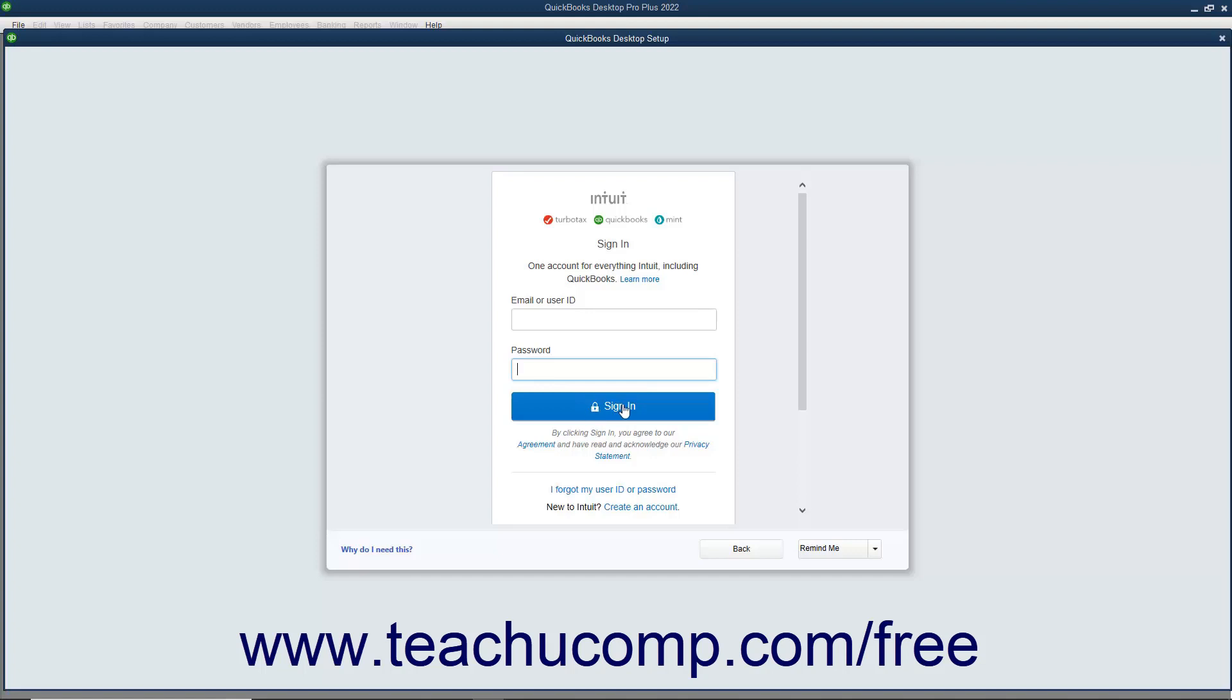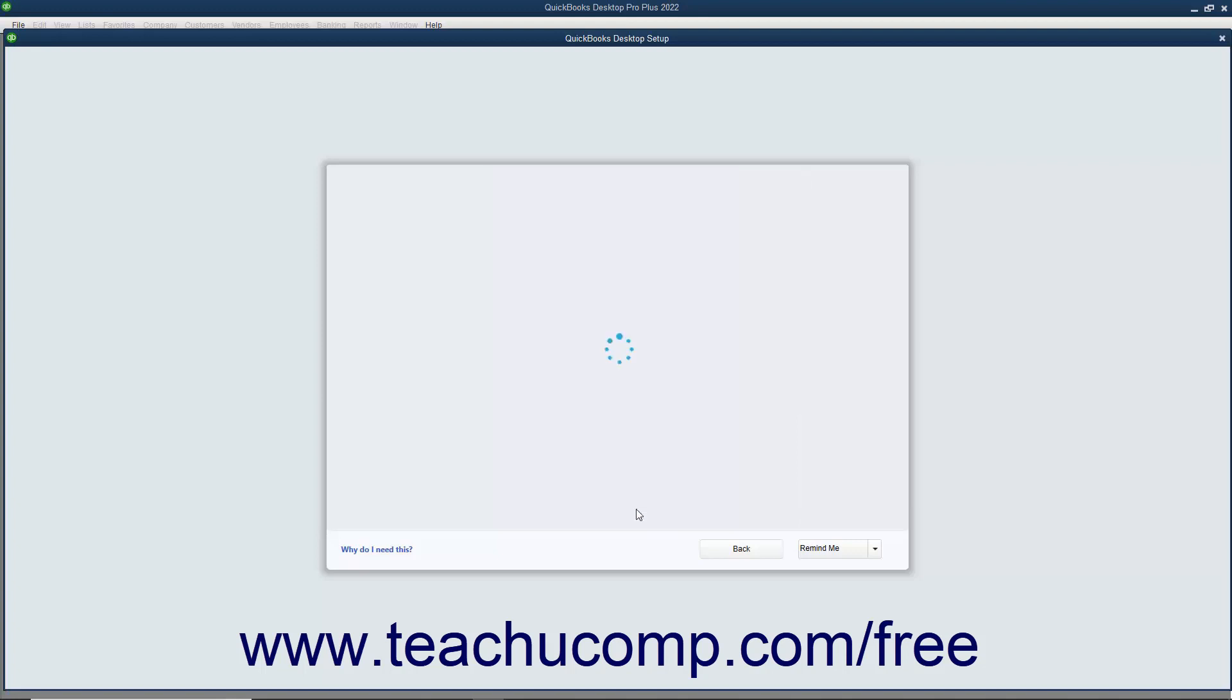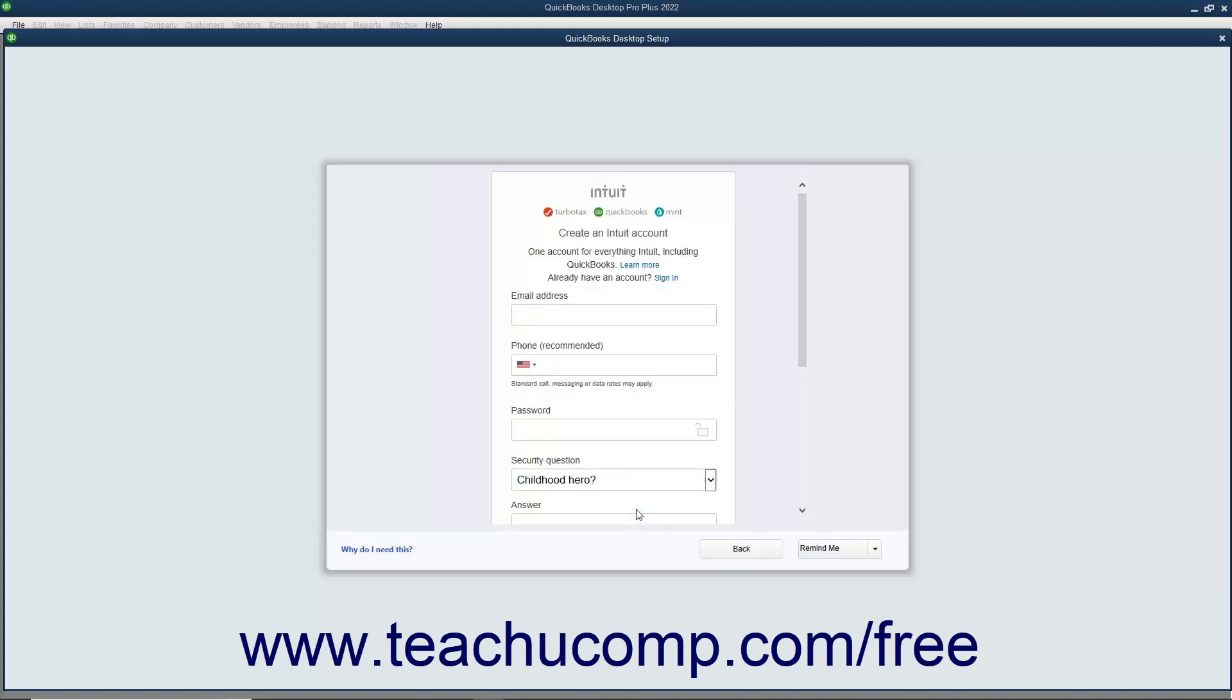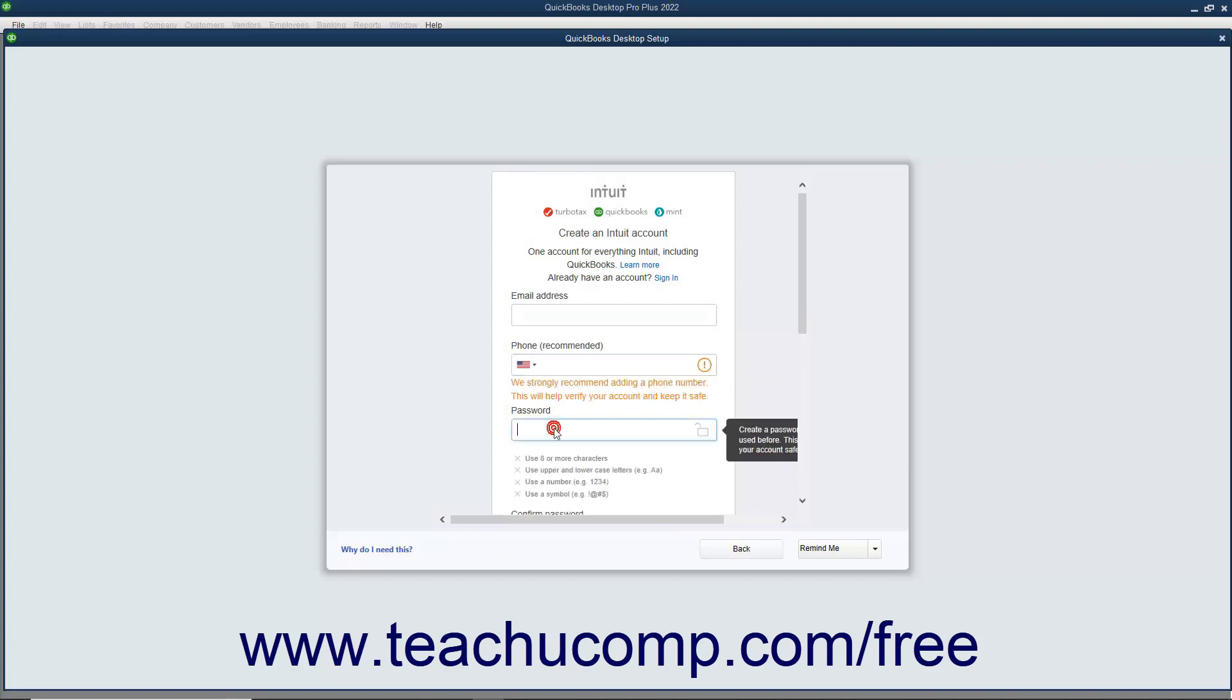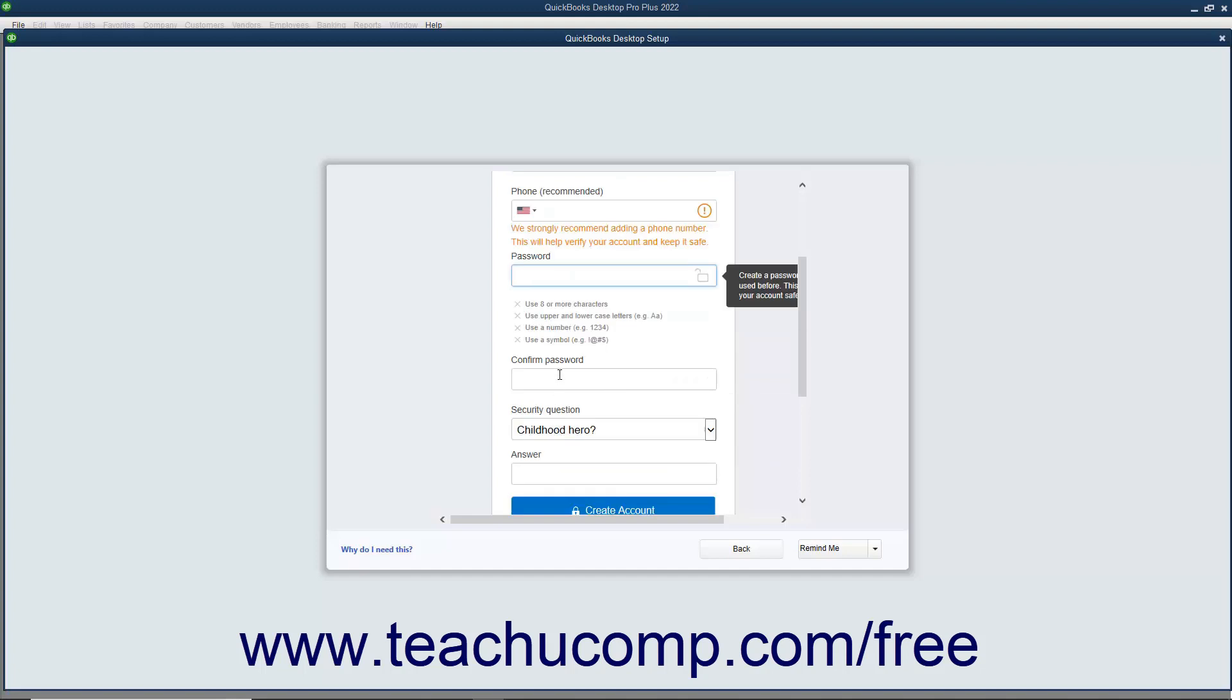Alternatively, to create a new Intuit account, click the Create an Account link in this page to show an account creation screen. Then enter the email address to use for the Intuit ID into the Email Address field. Optionally, enter a phone number into the Phone Recommended field. Enter an account password into the Password and Confirm Password fields.